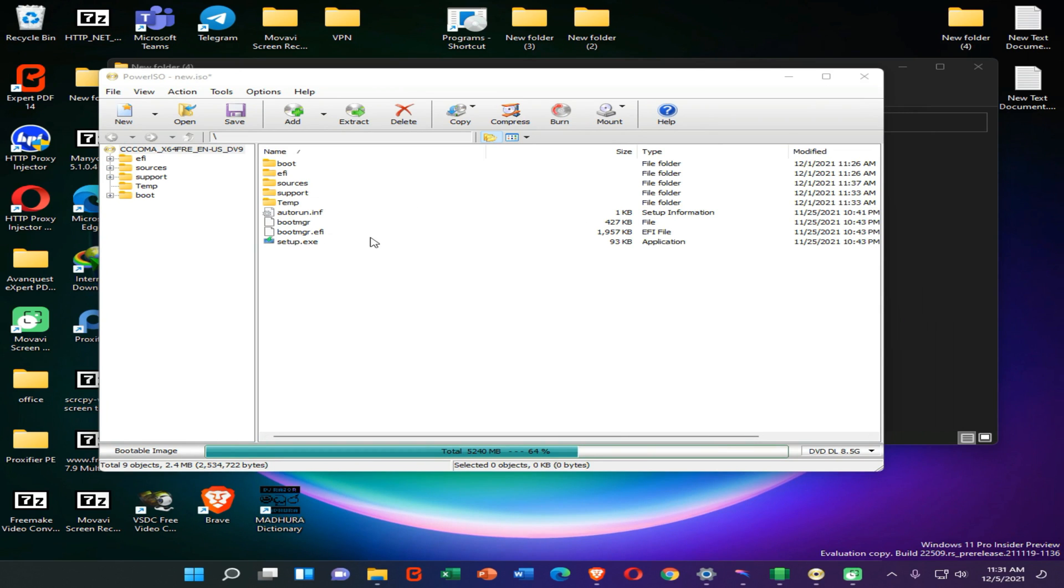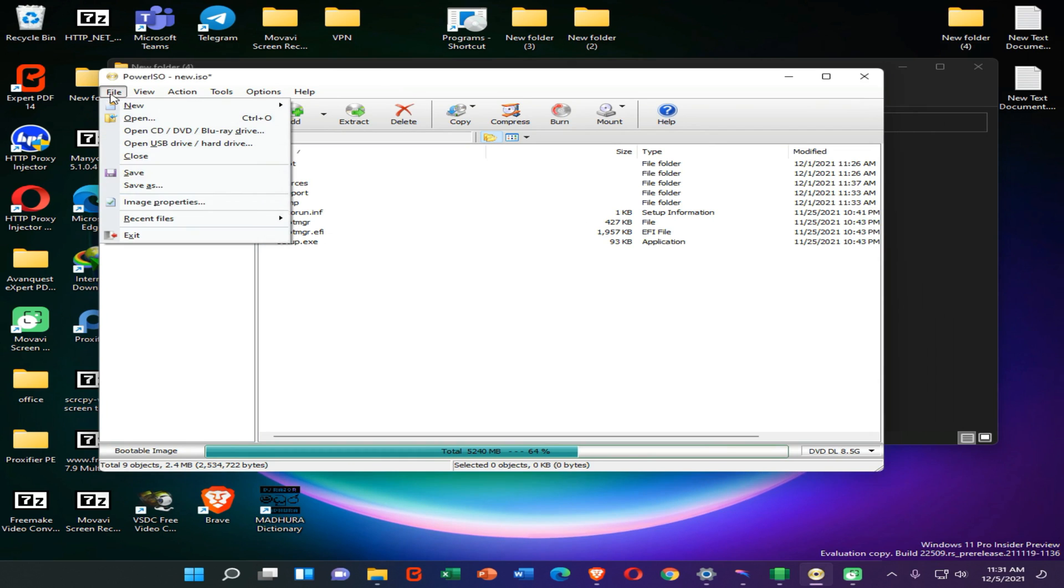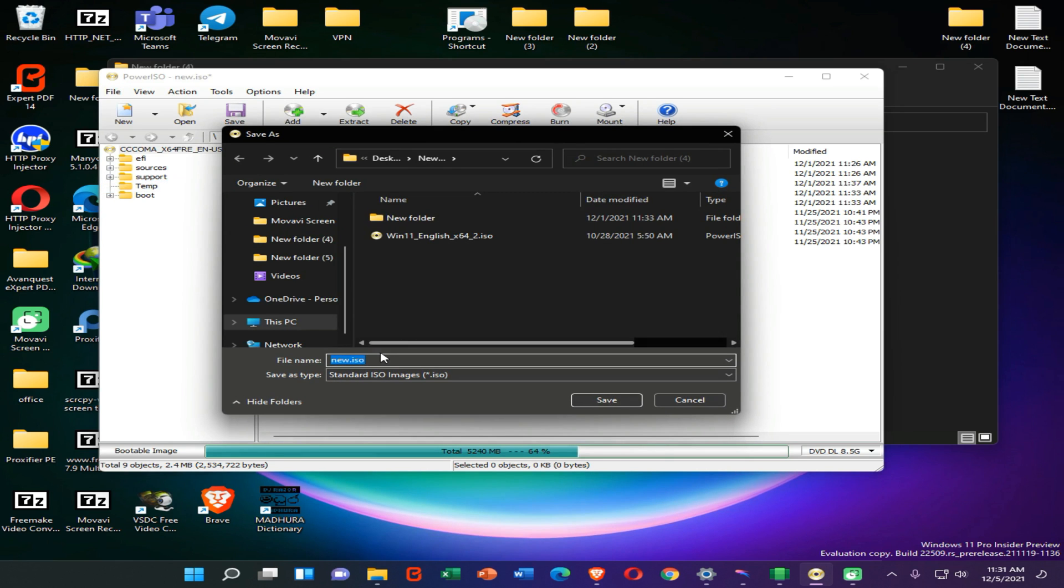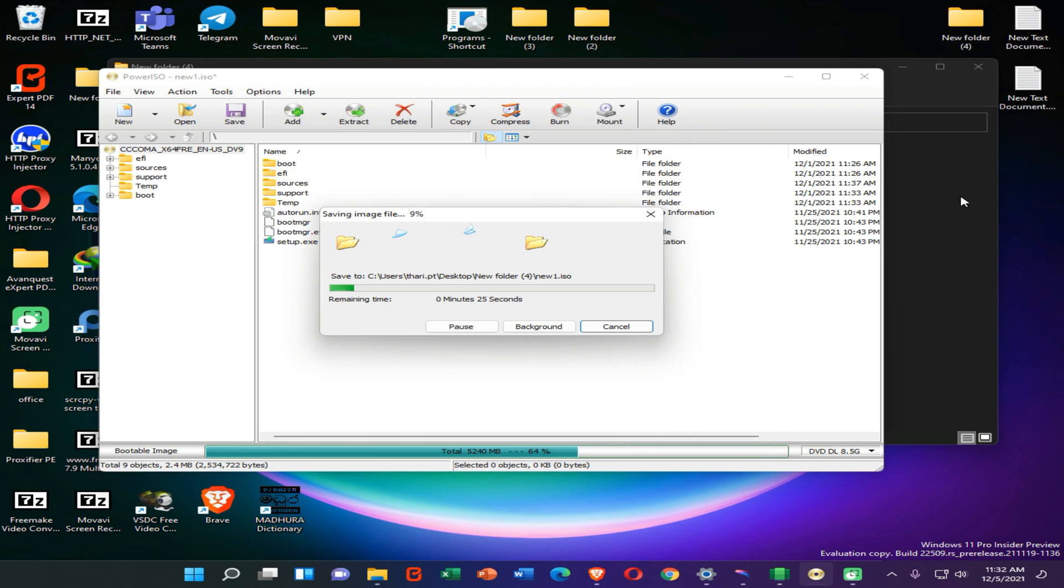Now you can see it's a bootable one, and we don't need to select boot files anymore. Now we can save this ISO file. We can go to the File option and Save As, and now we need to change our name. I'm going to save that ISO file into that folder. Let's wait until completing of this process.